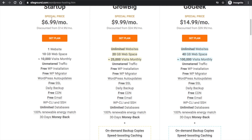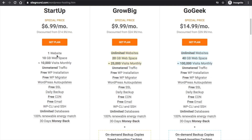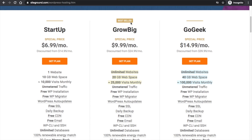The first StartUp plan allows one website only. If you want to create two or more websites, go with the Go Big plan, which provides unlimited websites. Storage-wise: the first plan provides 10 GB, the second 20 GB, and the third 40 GB. The first plan allows 10,000 monthly visits. Review these details and select the plan that suits you most.